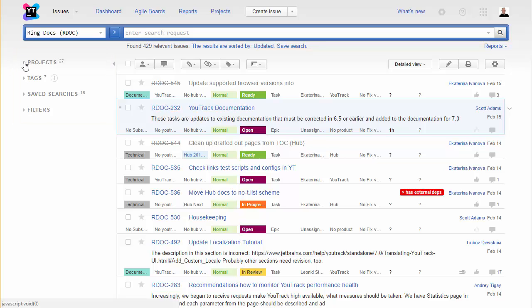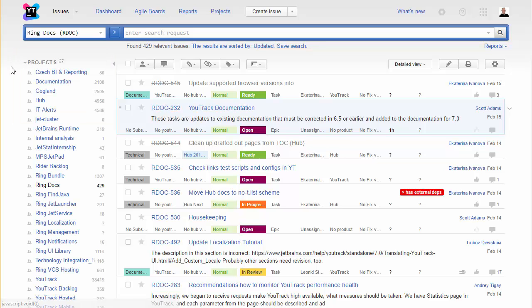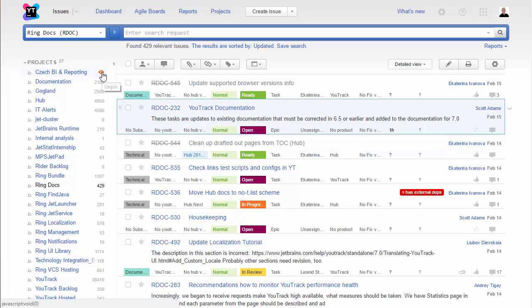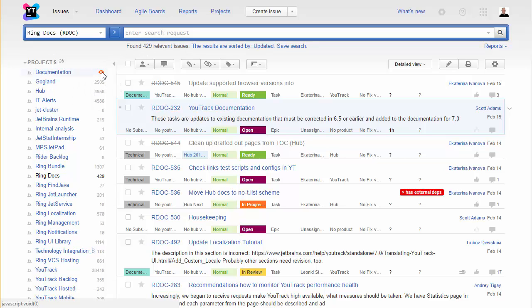Even when you don't have millions of issues in hundreds of projects, a little cleanup can go a long way. Fortunately, you can customize the sidebar to show only the projects that are relevant to your work. To hide a project, just click the unpin icon and it's gone.